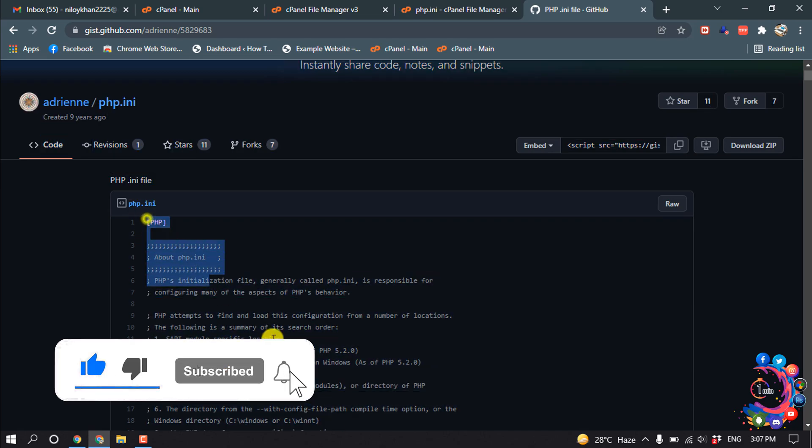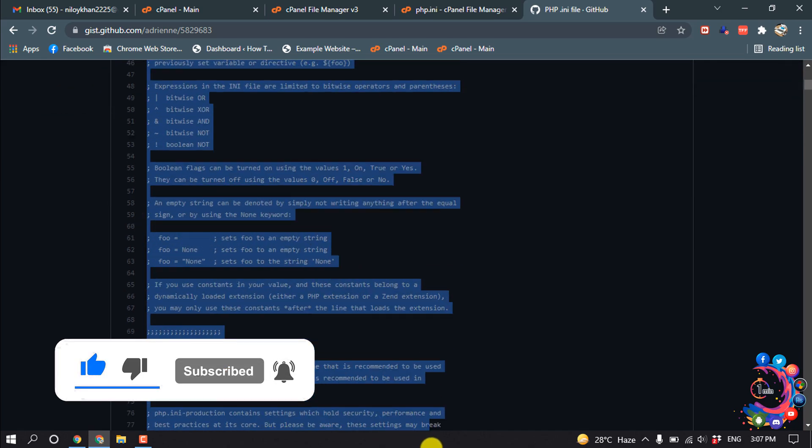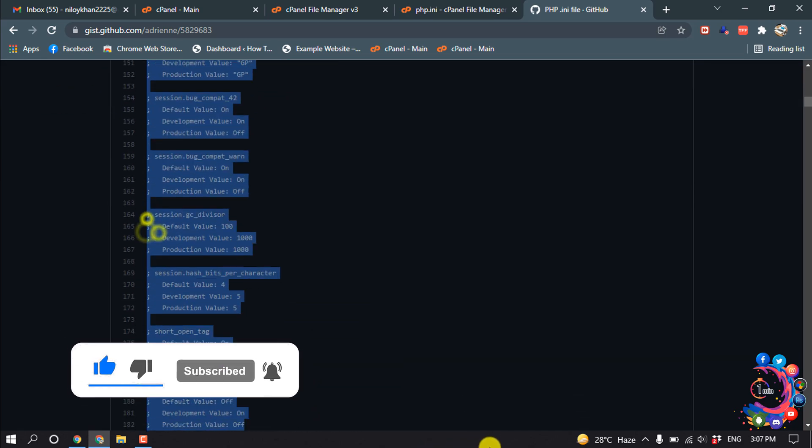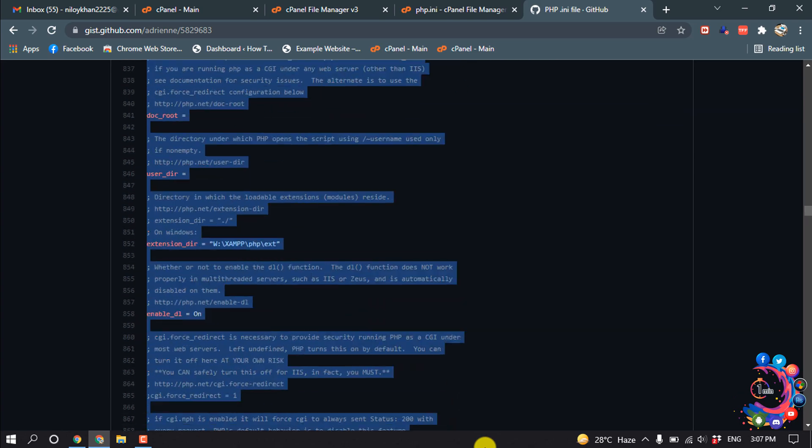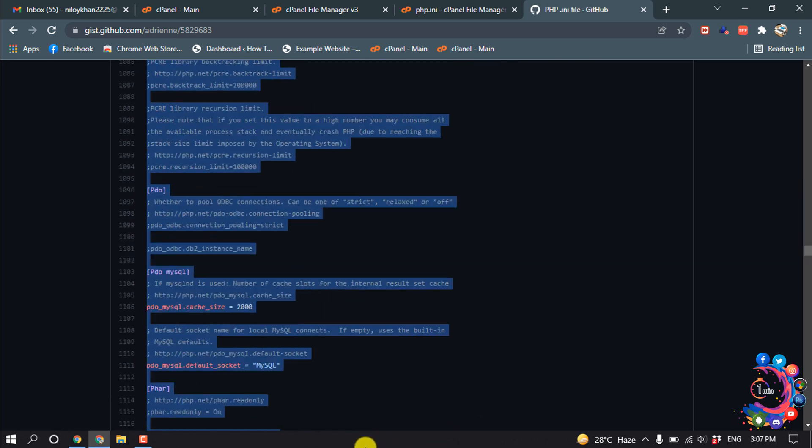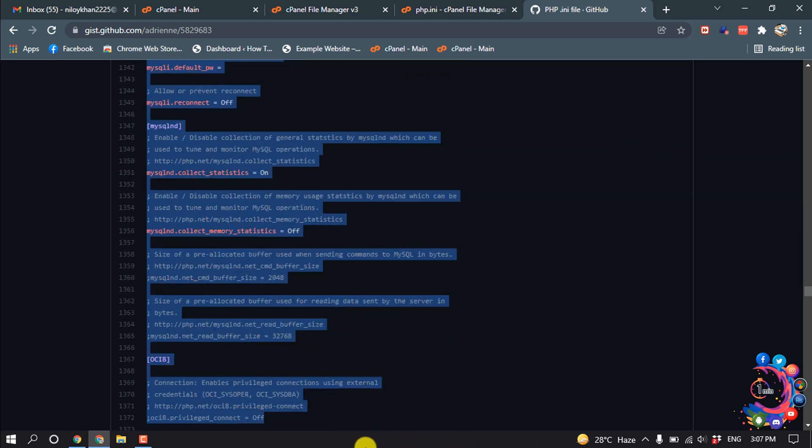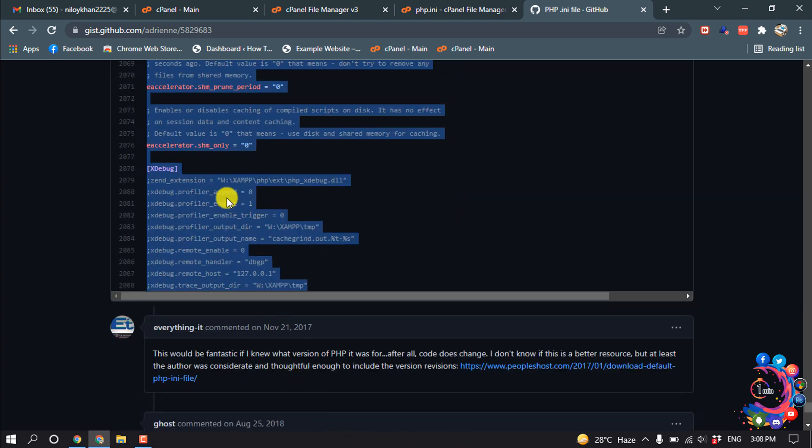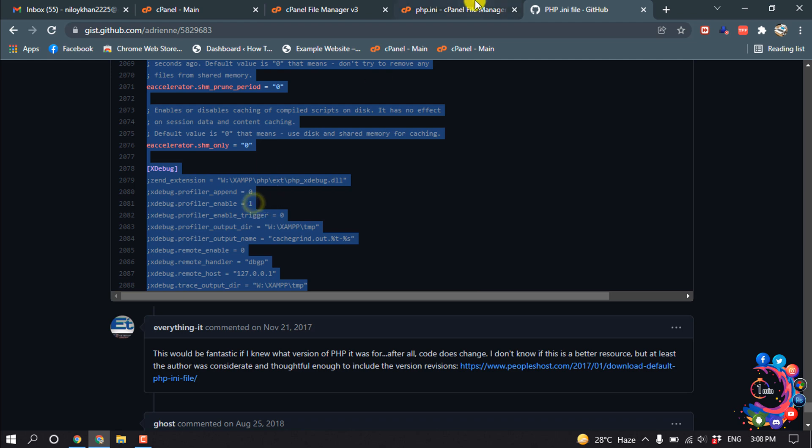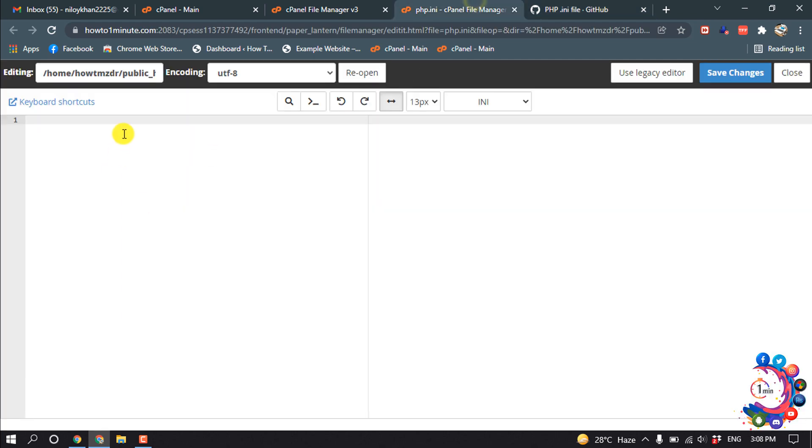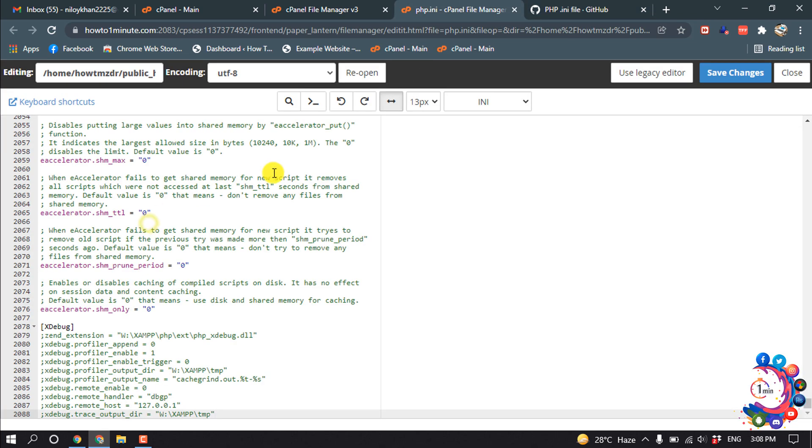Copy this text and paste it here. Save changes.